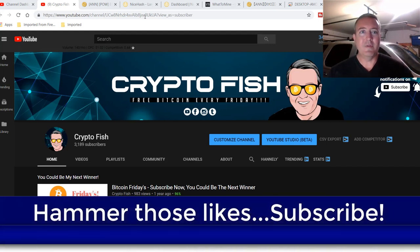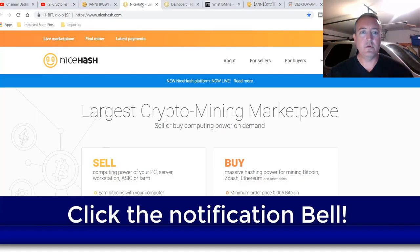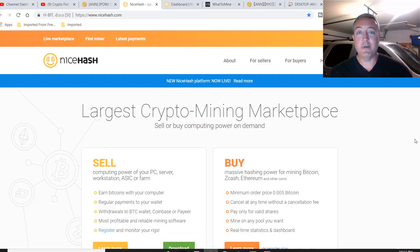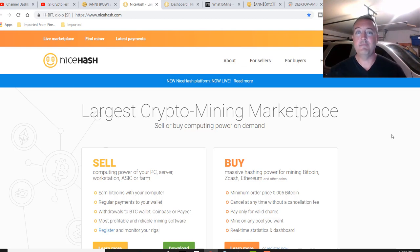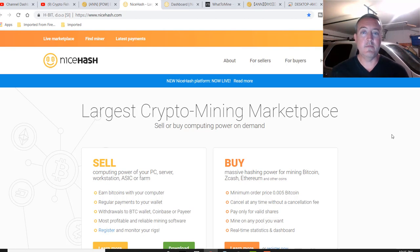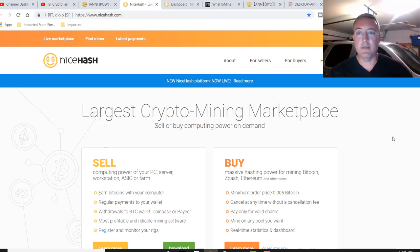All right, so NiceHash. Let's go over to, here we are, NiceHash. Again, if you're new to the crypto space, never heard of NiceHash, just happened to stumble upon this video. It's basically a profit switching miner that mines various different coins, algorithms, and converts it to Bitcoin for you automatically.